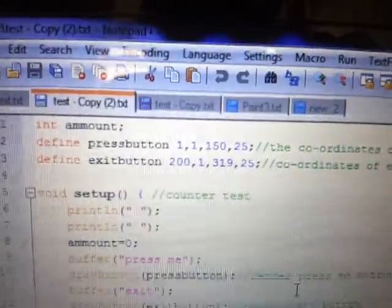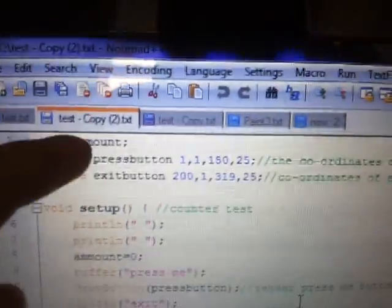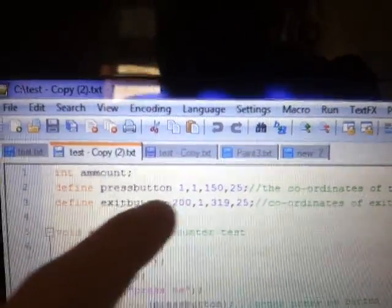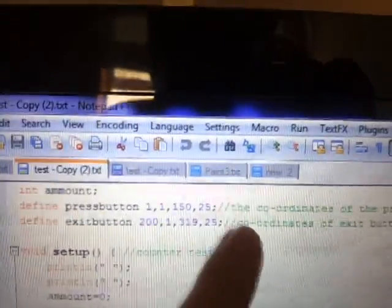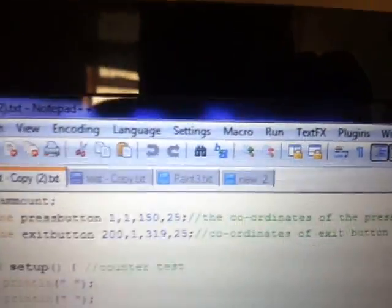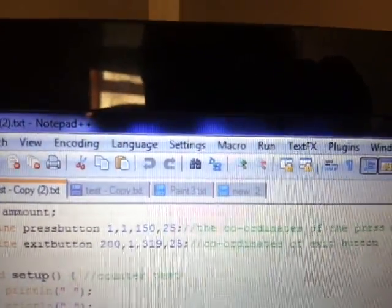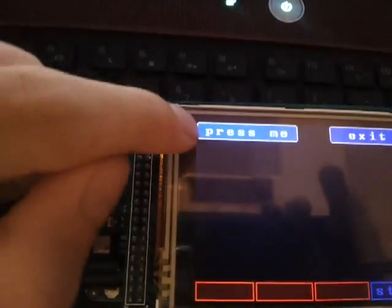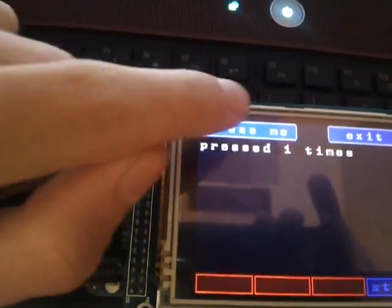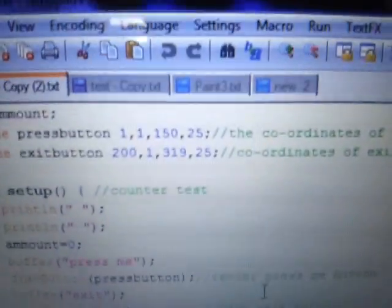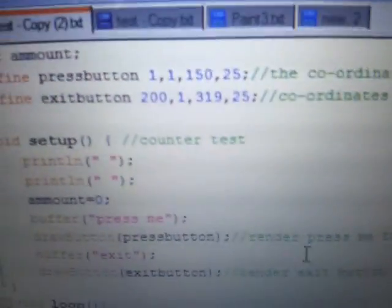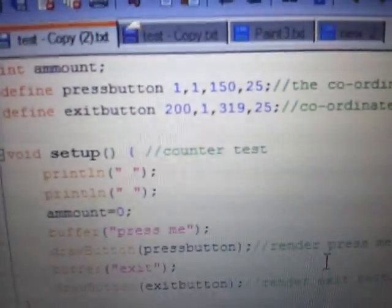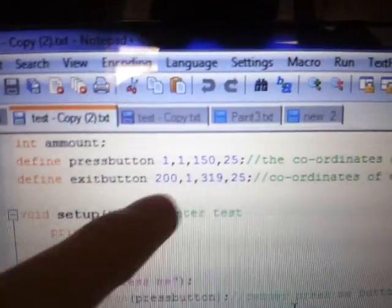Define press button, and then the coordinates of this little button on the screen over here. Those are the coordinates. One, one, one, fifty, twenty-five. It can probably be zero, zero, but I didn't risk it. And the exit button's location.